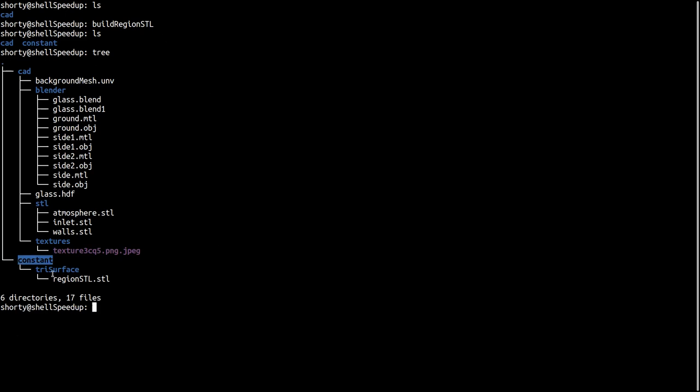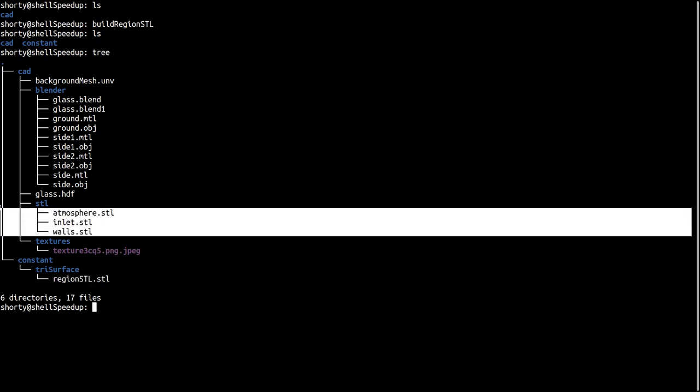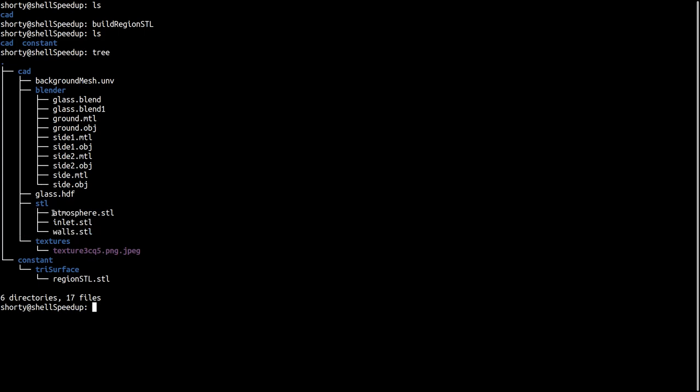We can see this function is creating a new folder. Now we will check what it is actually. This folder constant has a subfolder included and a new file. This file consists of these three single files. Actually this function is doing nothing more than taking the name of this STL, putting the name into this STL file, and then combining all these single STL files into one. That's how this function is working.